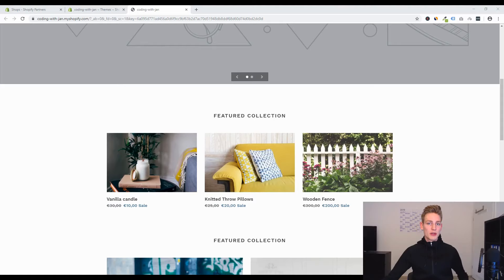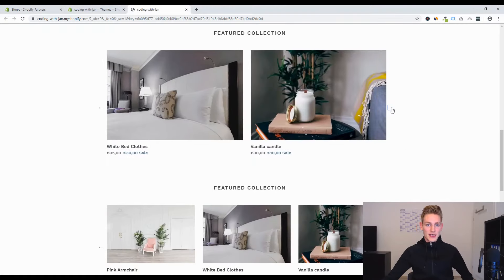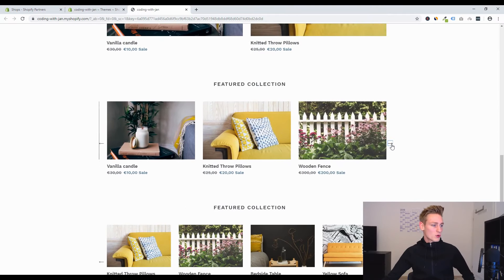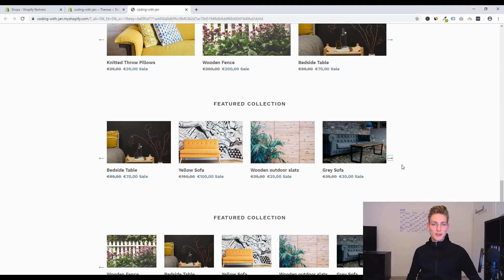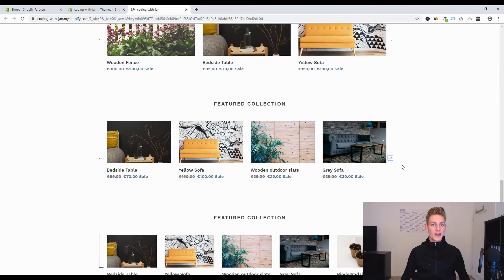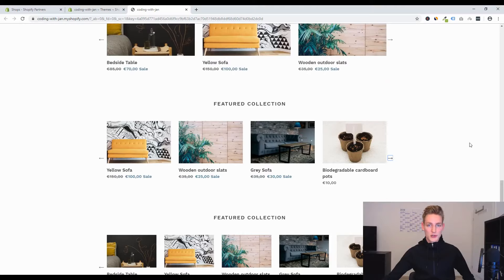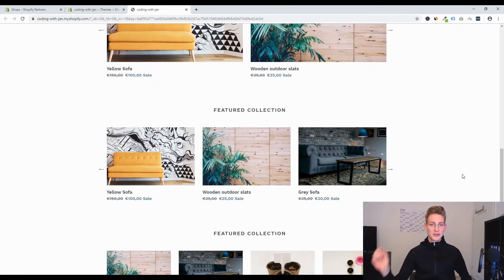Hi, this is Jan from Let's Build Shopify and in today's video we are going to modify the featured collection in the Debut theme so that we can turn it into an interactive slideshow. You can even decide how many slides per row you want to display. Let's keep the intro short and dive into it.